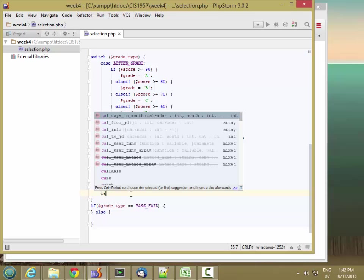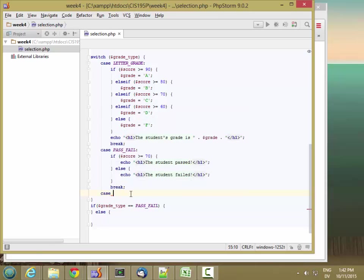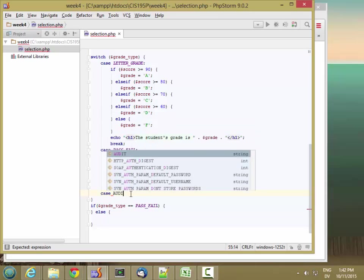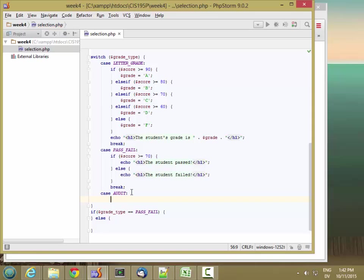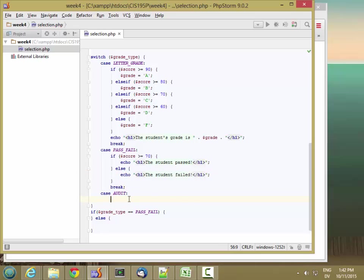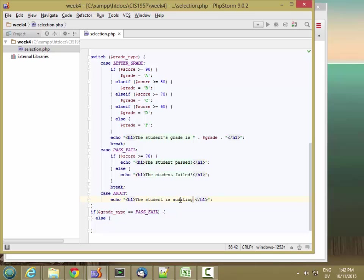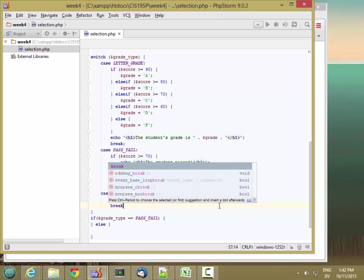And then I have another case for audit. In the audit case, I just want to echo that the student is auditing. And once again, the break.